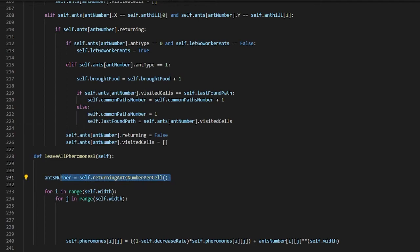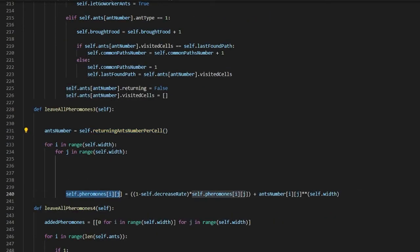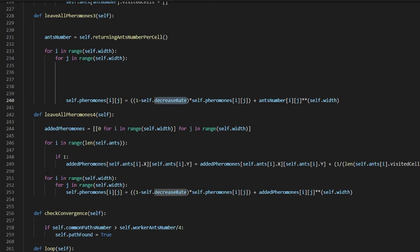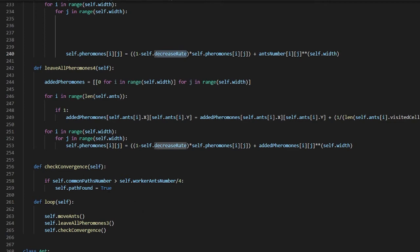The next function sets ant_number to the count of returning ants per cell and decreases pheromones by self.decrease_rate. leave_pheromones_4 adds one pheromone, checks if it can be added, and if so adds it. For i in range self.pheromones, it multiplies by one minus self.decrease_rate. For common_path_number, if the path is found it sets path to True, then loops calling leave_pheromones and move_ants continuously.